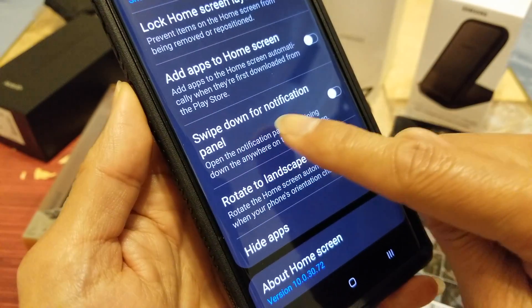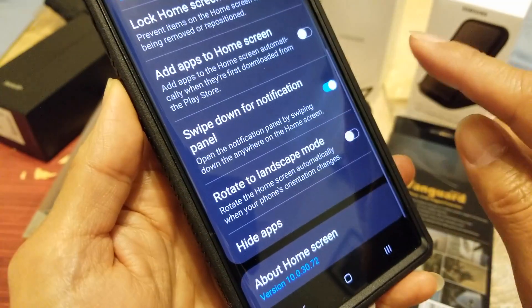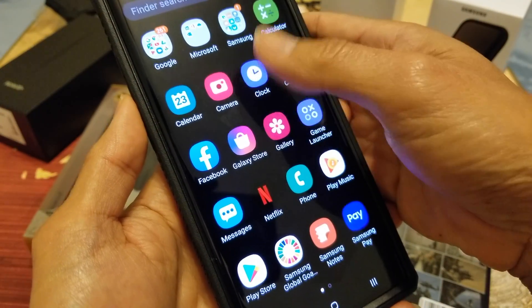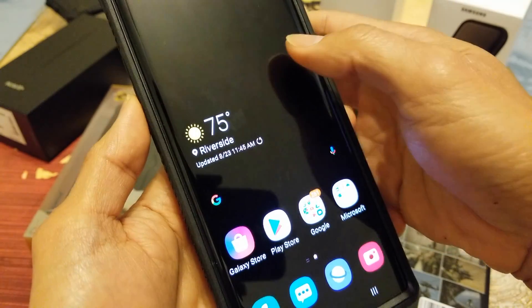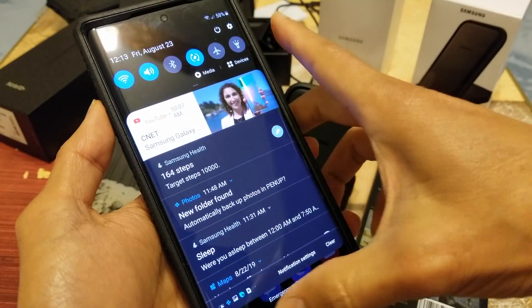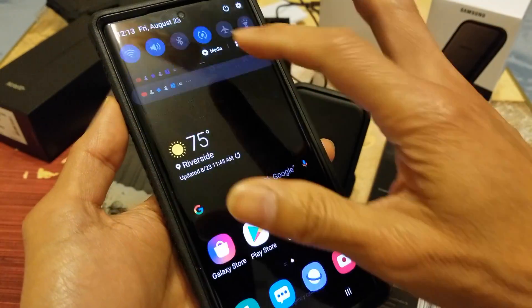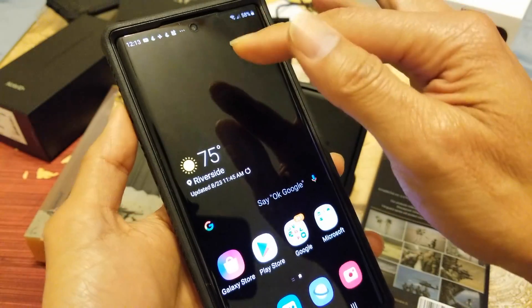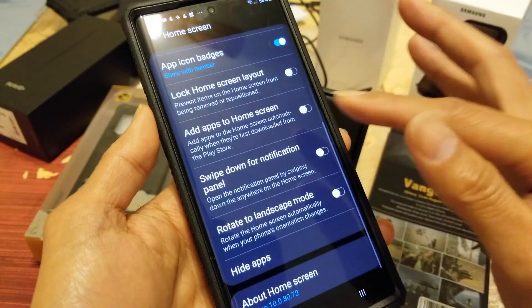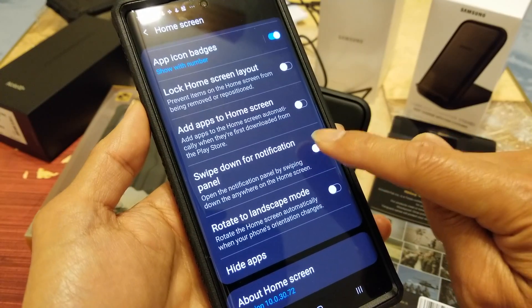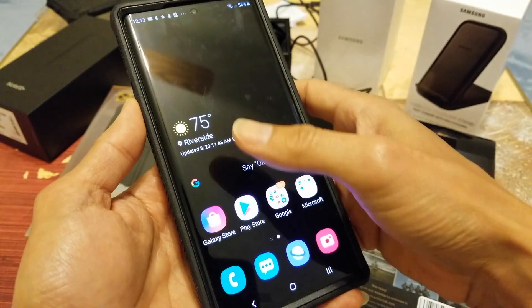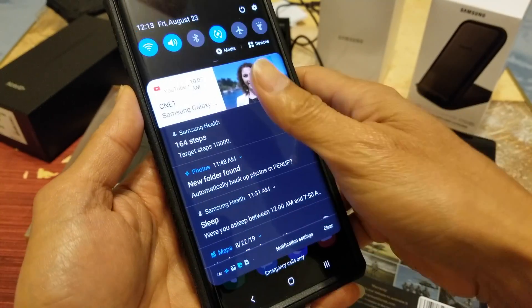Swipe Down for Notification Panel: if you turn this on, you can pull down the notification panel from anywhere on the home screen instead of having to reach all the way to the top. Right now it's off, so you have to swipe from the very top. Turning it on lets your thumb swipe down from the middle of the screen to access notifications.